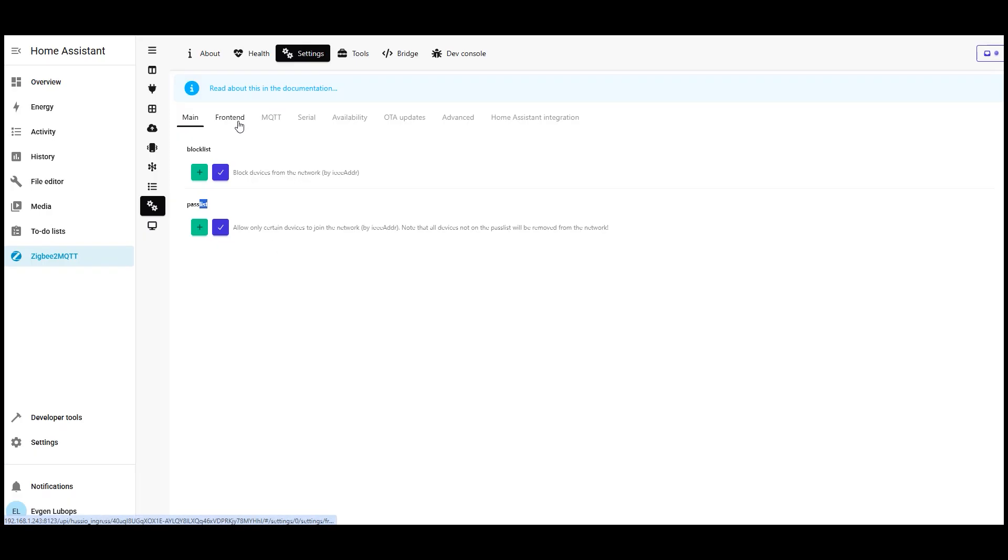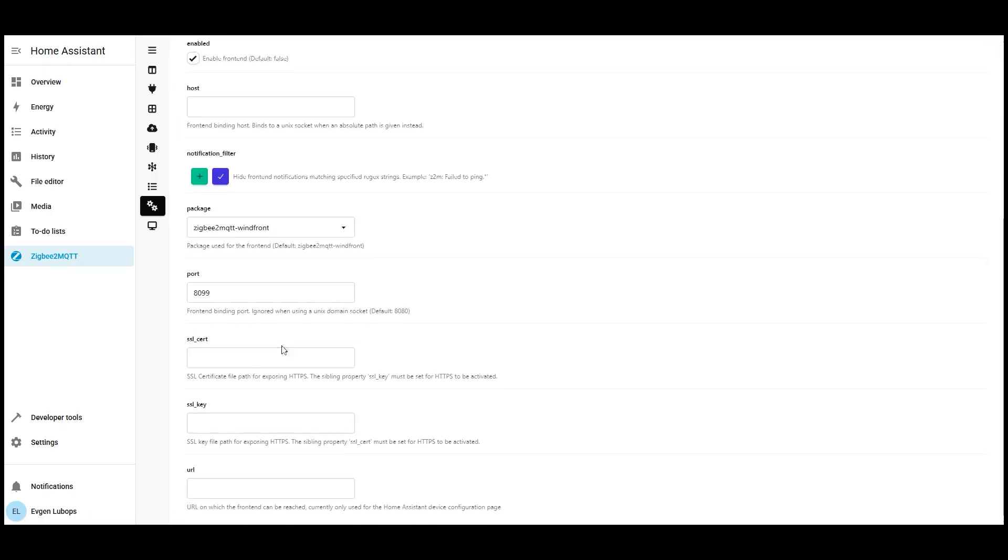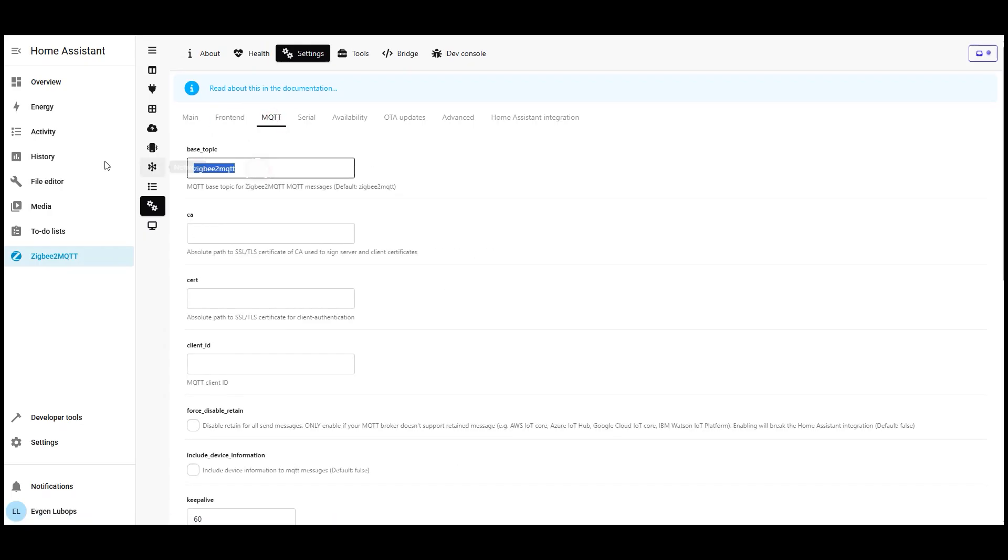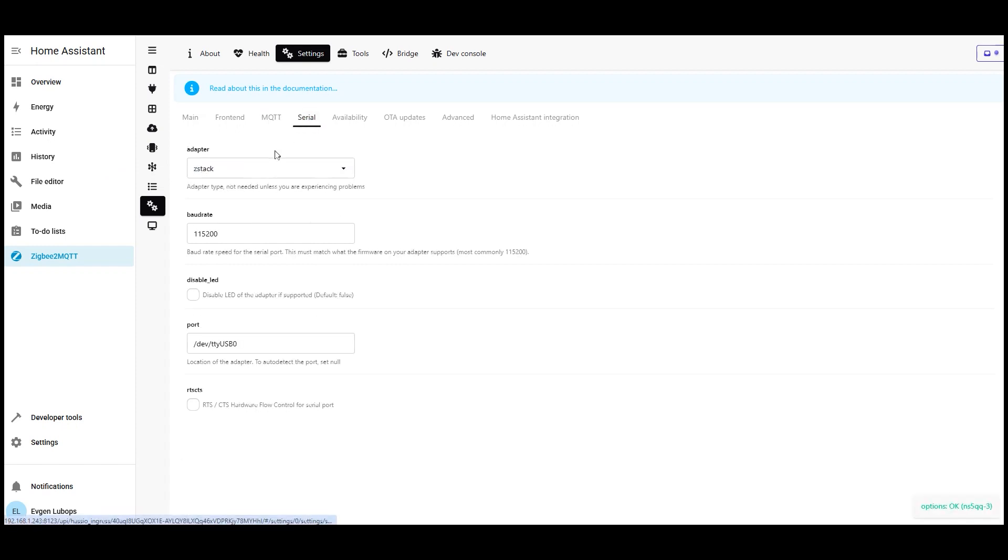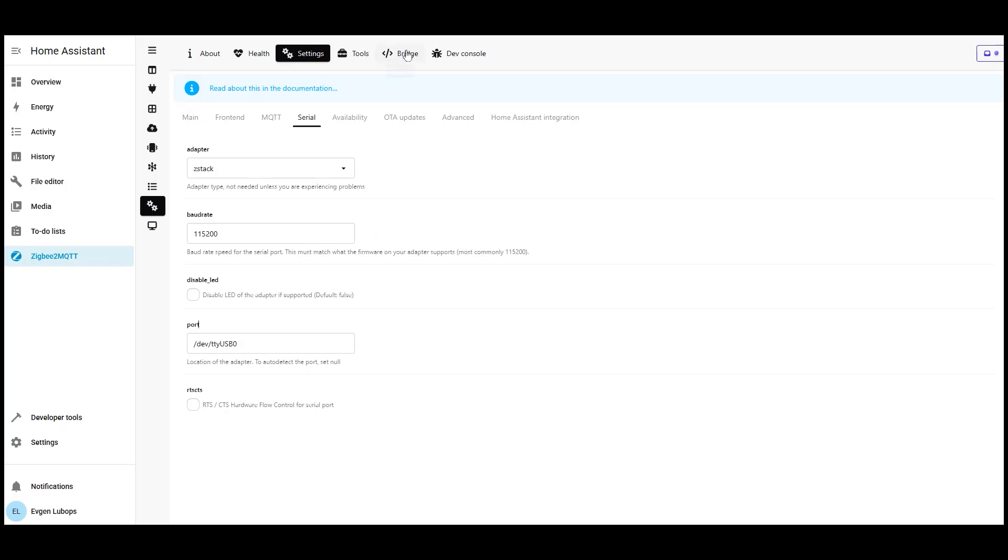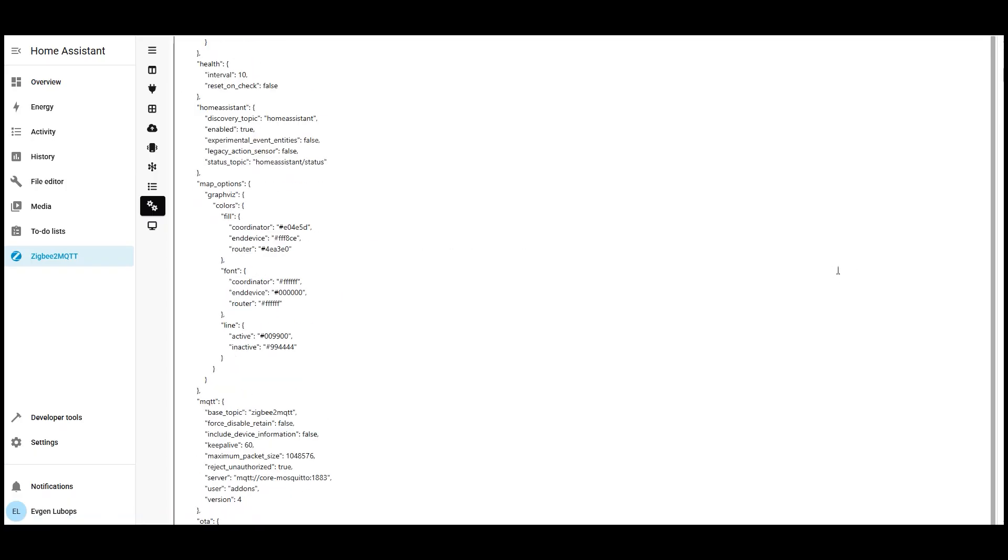In front end settings, you can change the web interface port, enable or disable authorization, or set an access token. In MQTT settings, you can change the name of the base topic on the MQTT server by default, it's Zigbee 2 MQTT, and that's correct. You can also select the coordinator device type and specify its ID short, dev ttyusb, or long, dev serial by ID. This is important if the device isn't visible or not found. For beginners, except for setting the correct coordinator port and MQTT topic, most other settings can be left default and adjusted later if needed. Here's an example of the configuration.yaml file for Zigbee 2 MQTT. This is the bridge section.